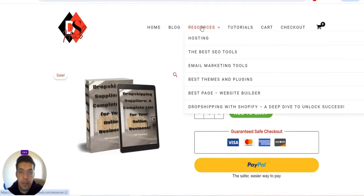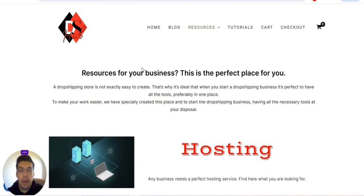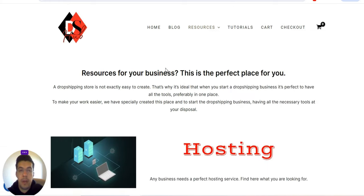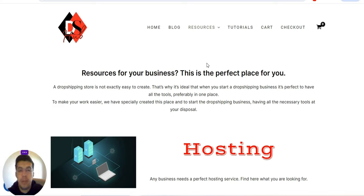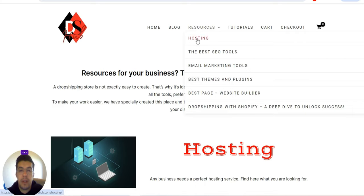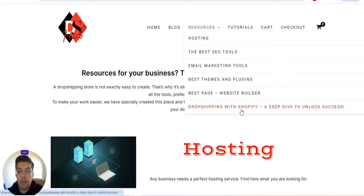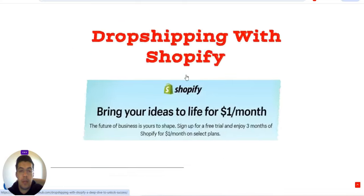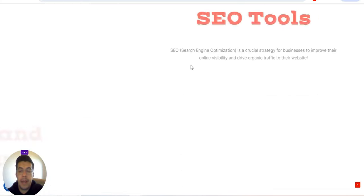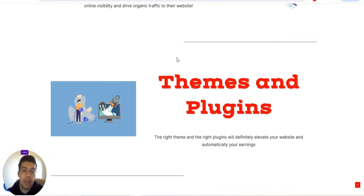Another part is the resources section you can find on my website. If you are a new beginner in the dropshipping business, it's nice to have all the information gathered in one place. I put all the best companies that offer hosting, themes, SEO tools, and so on, all together — the best SEO tools, email marketing tools, best themes and plugins, best page website builder, dropshipping with Shopify, and so on.